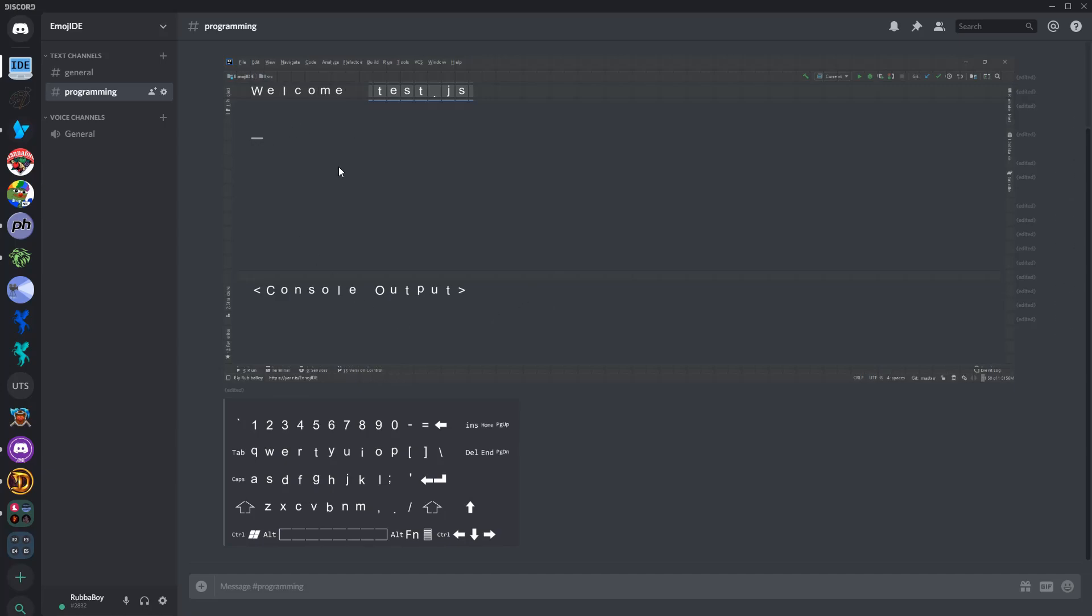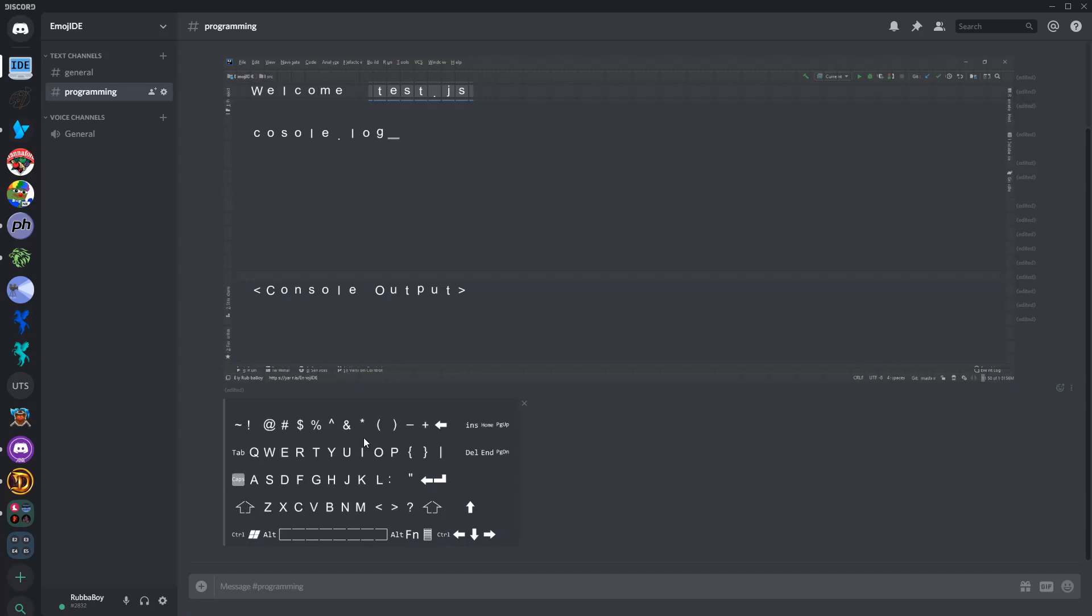So as you can see, you can type in this as normal. So if you wanted console dot log, and of course the shift key works and everything. So you can start parentheses, whatever you want.